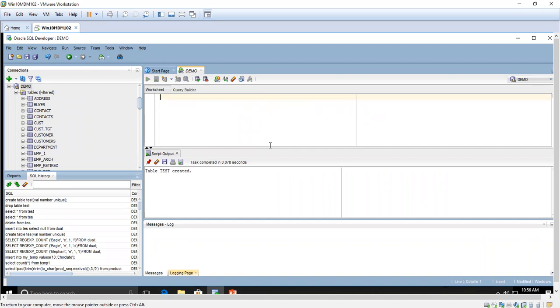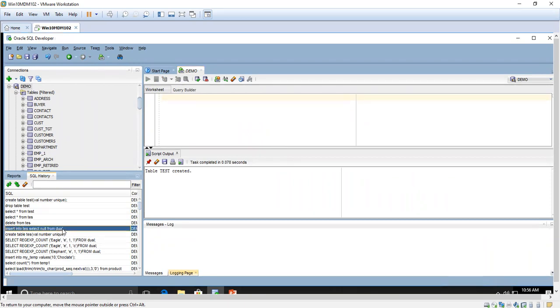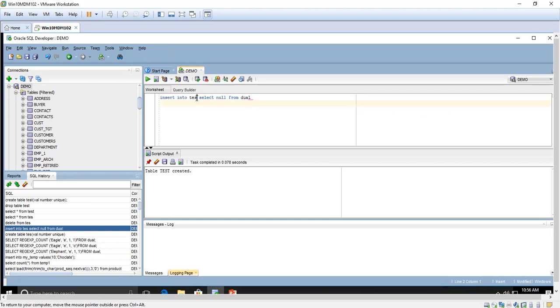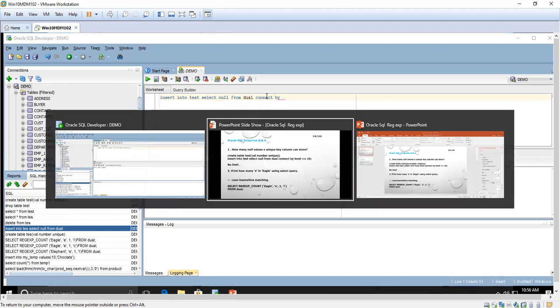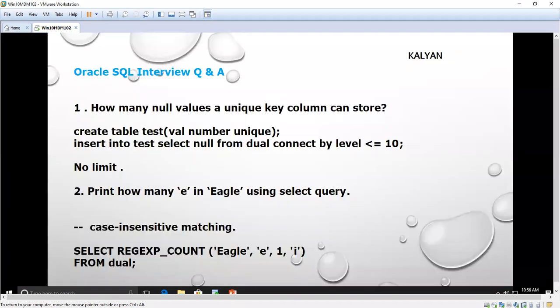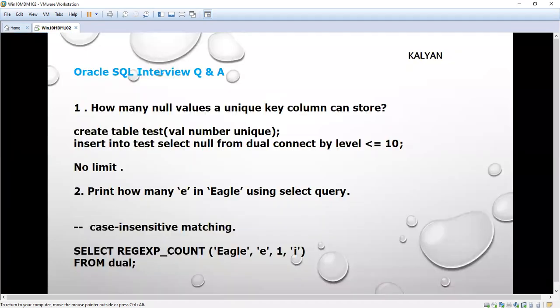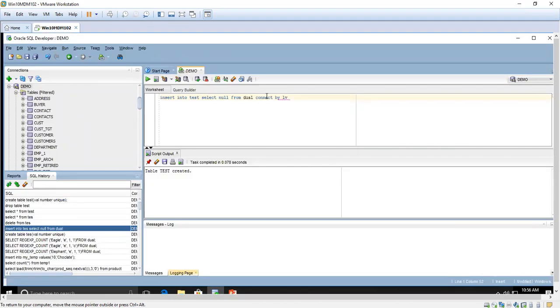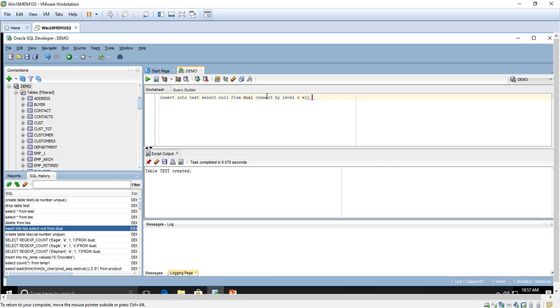Table test got created and I am going to insert null values into table test using connect by level, so that we can insert around 10 null values in the unique column.